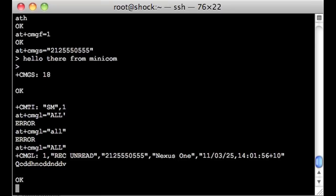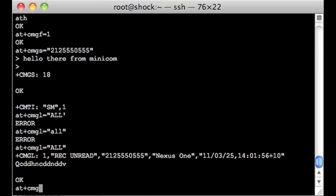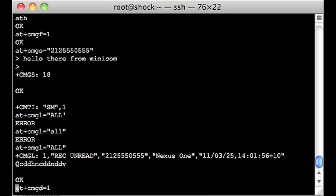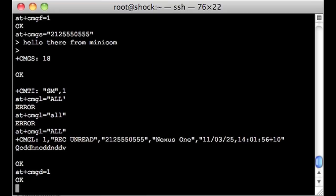So what I can do is, normally we would process this message, maybe throw it in a local database or whatever, and then we're going to delete it from the SIM. So I'm going to say AT-CMG-DELETE equals one, as in the first message, because this is message one right here. We can have more than one message at the same time. OK.